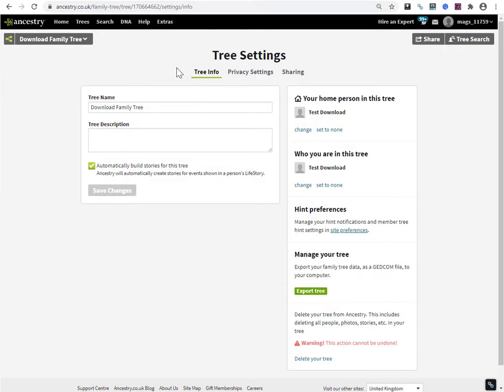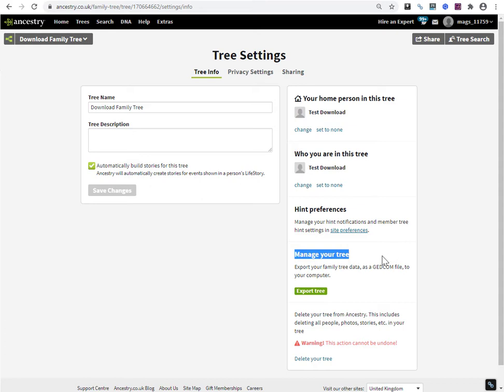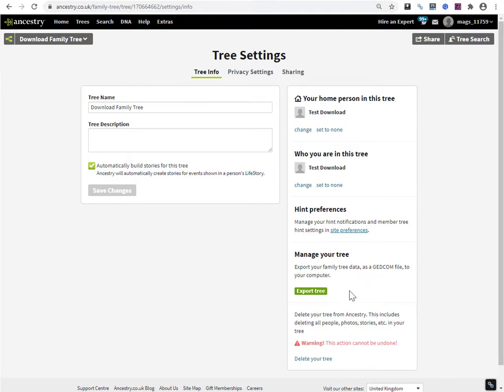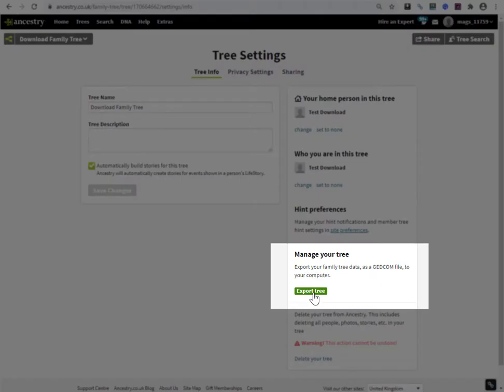The page opens with the tree info tab open and this is exactly where you want to be. Down here under manager tree is the export tree button. Just be a little bit careful because beneath the manager tree section is the delete your tree section and you don't want to click this link here by mistake. Just focus on the green button.